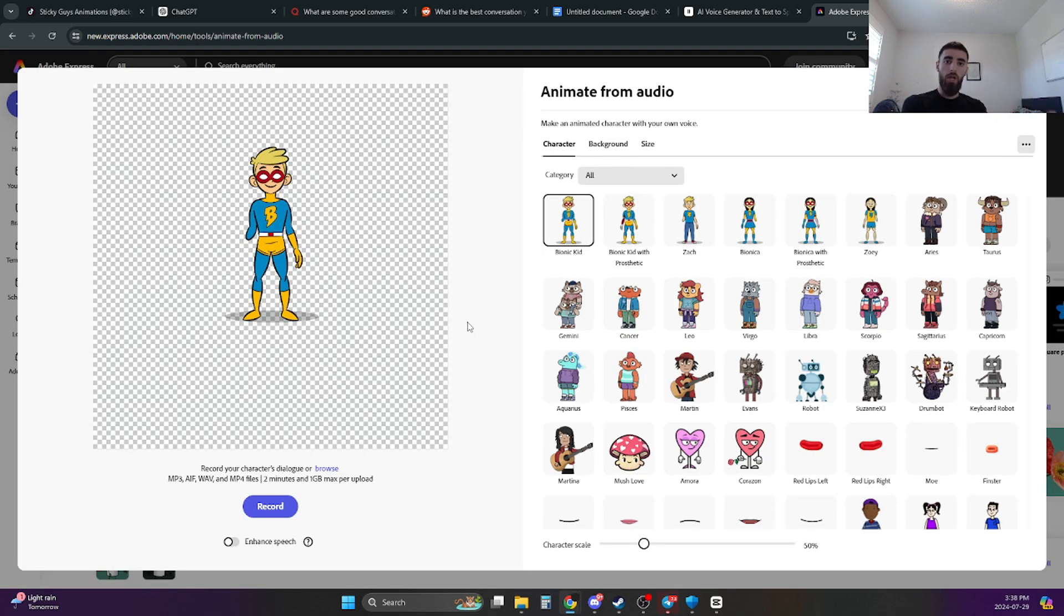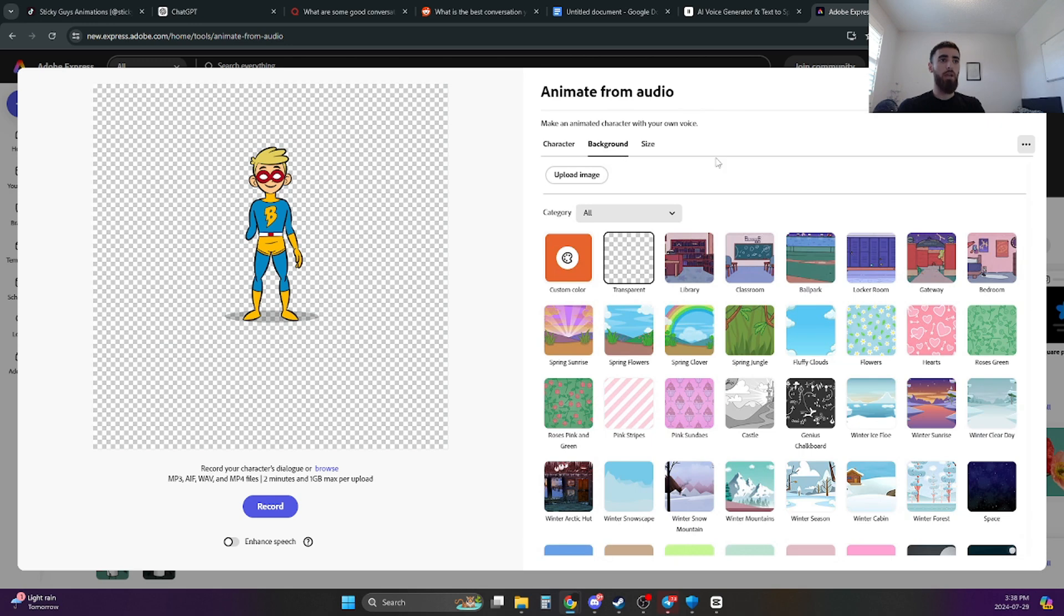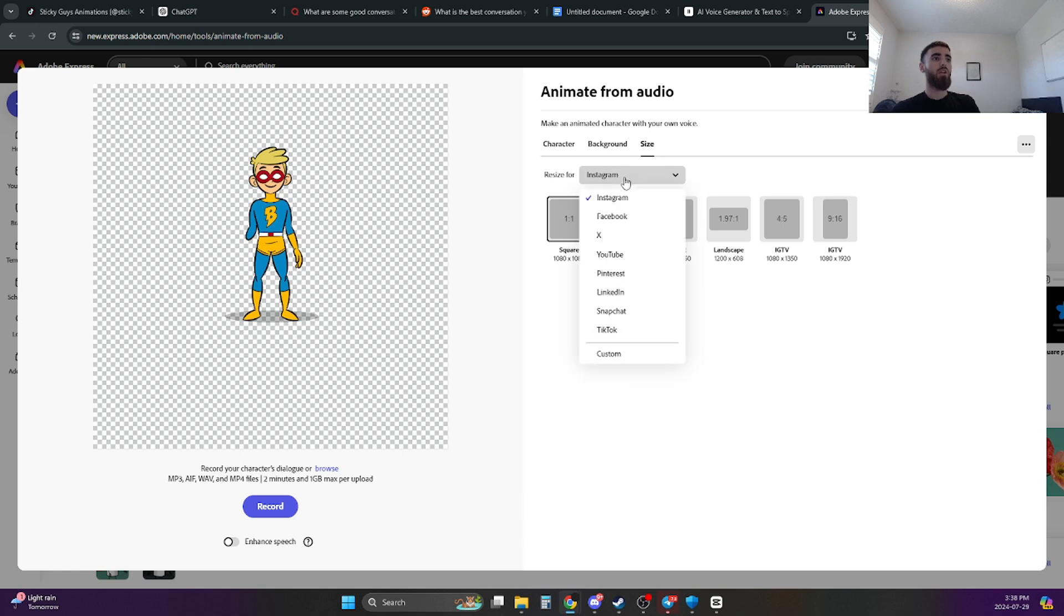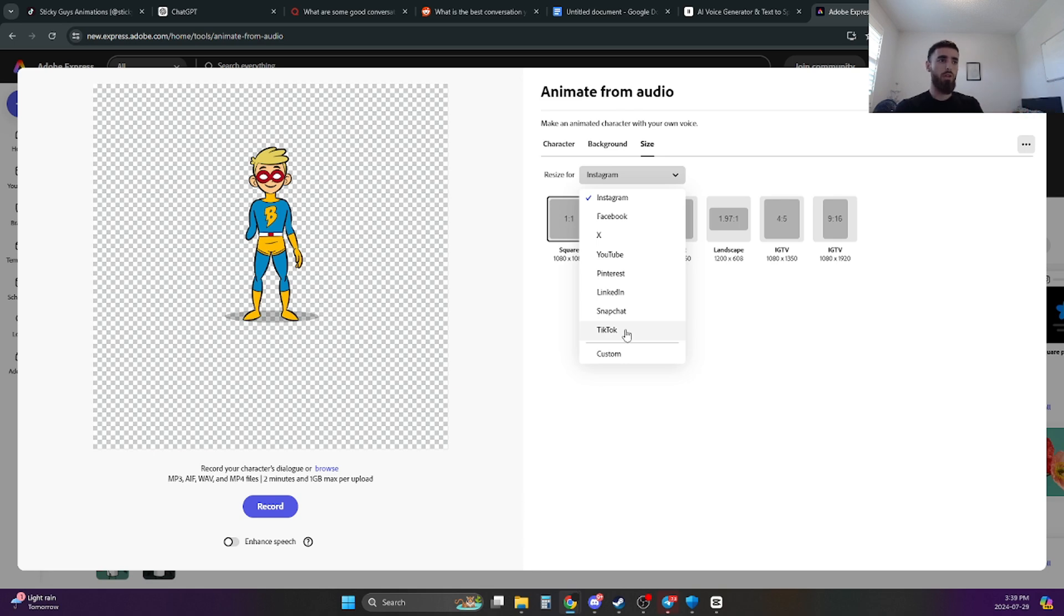Now this is where we're going to play around with it just to make sure that everything looks good. You can do a lot of different stuff. Like you can change the character, you can change the background, and you can change the size. We're going to start off with the size because it's one of the most important things. Just click on Instagram and then go over to TikTok. Or if you're doing this on YouTube or Instagram Reels, whatever you want, do it on the platform that you're doing it on.